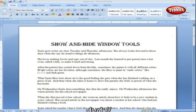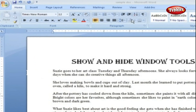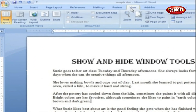Show and Hide Window Tools. Word gives you some visual aids that make it easier to work with your documents. Tools like Rulers and Gridlines don't show up when you print your documents, but they help you line up the elements on the page. To view the Show/Hide window tools, go to the View tab and find the Show/Hide tab.